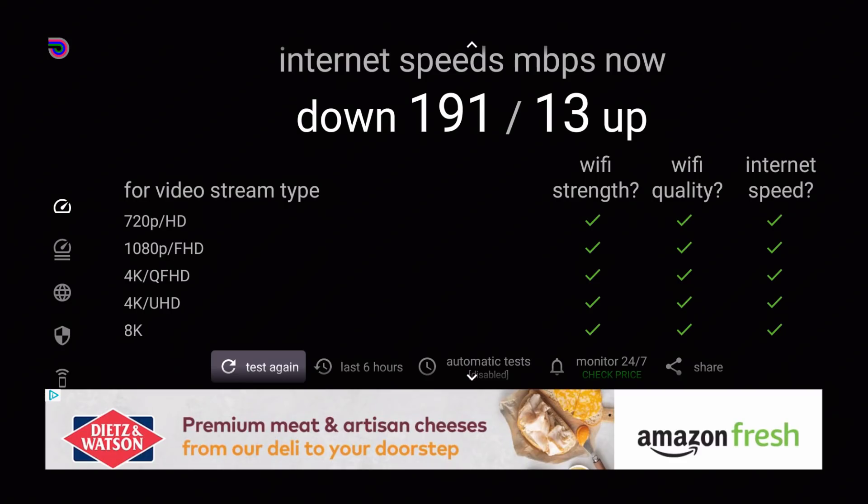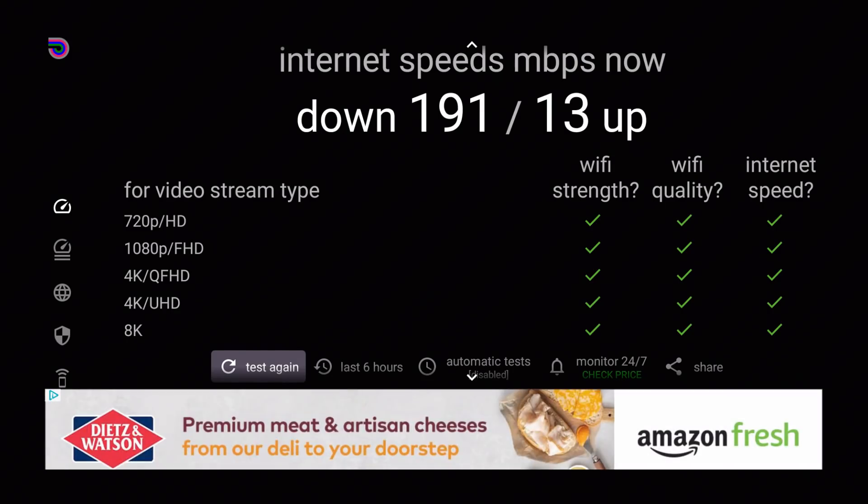Or on the right hand side, seeing the Wi-Fi strength, Wi-Fi quality and internet speed. So that gives you a better understanding on whether or not you're underpowered or overpowered for whatever you want to stream.